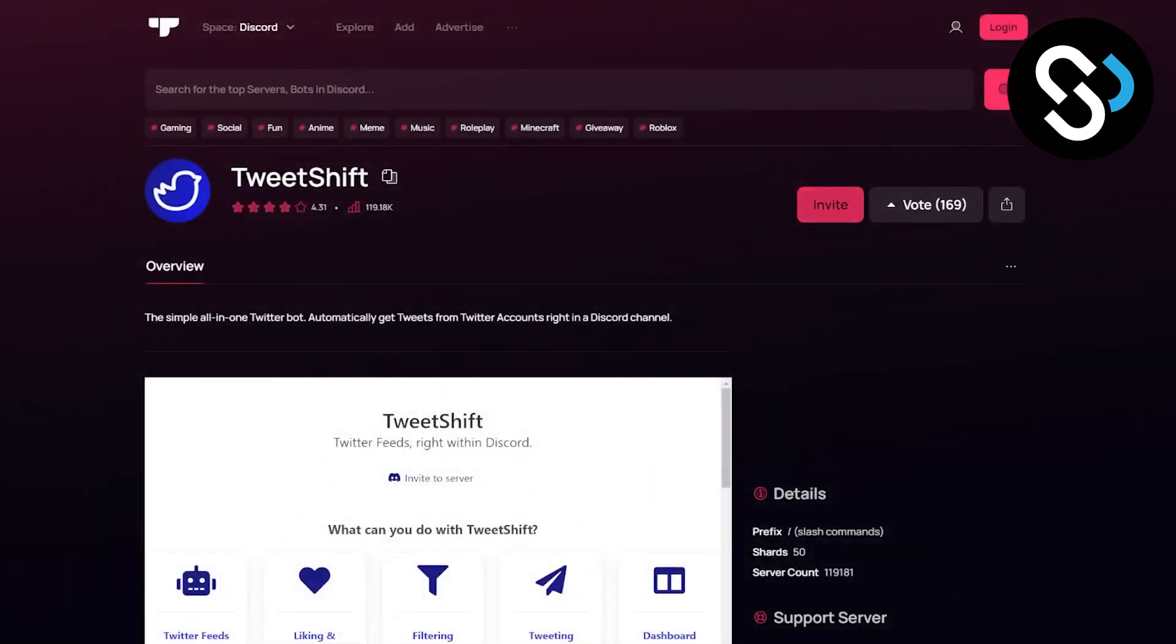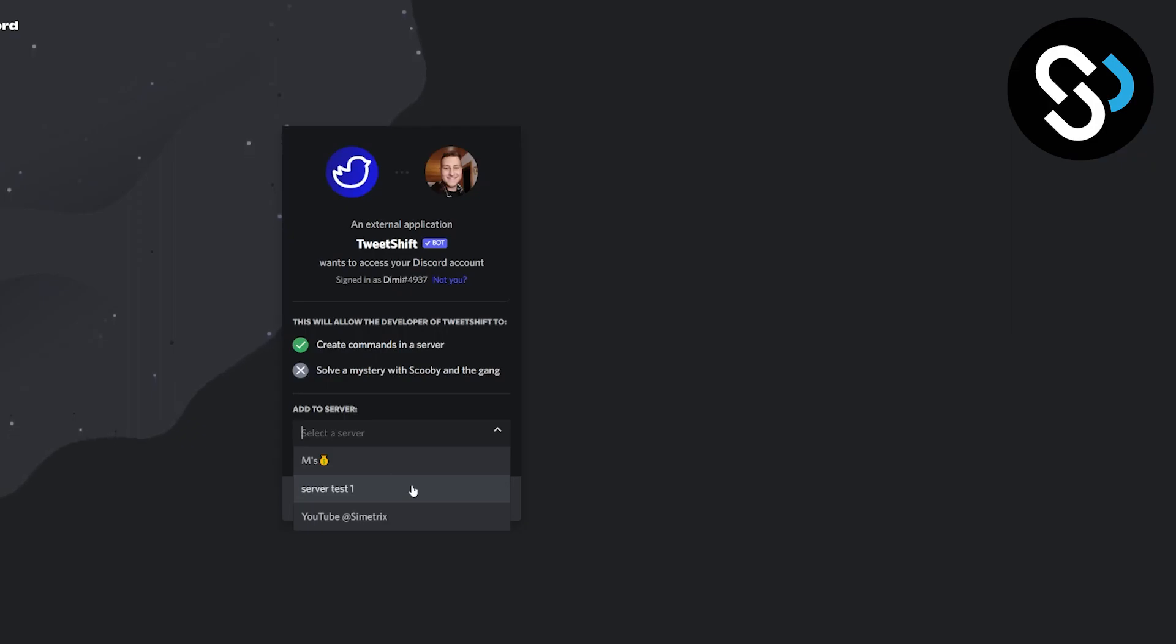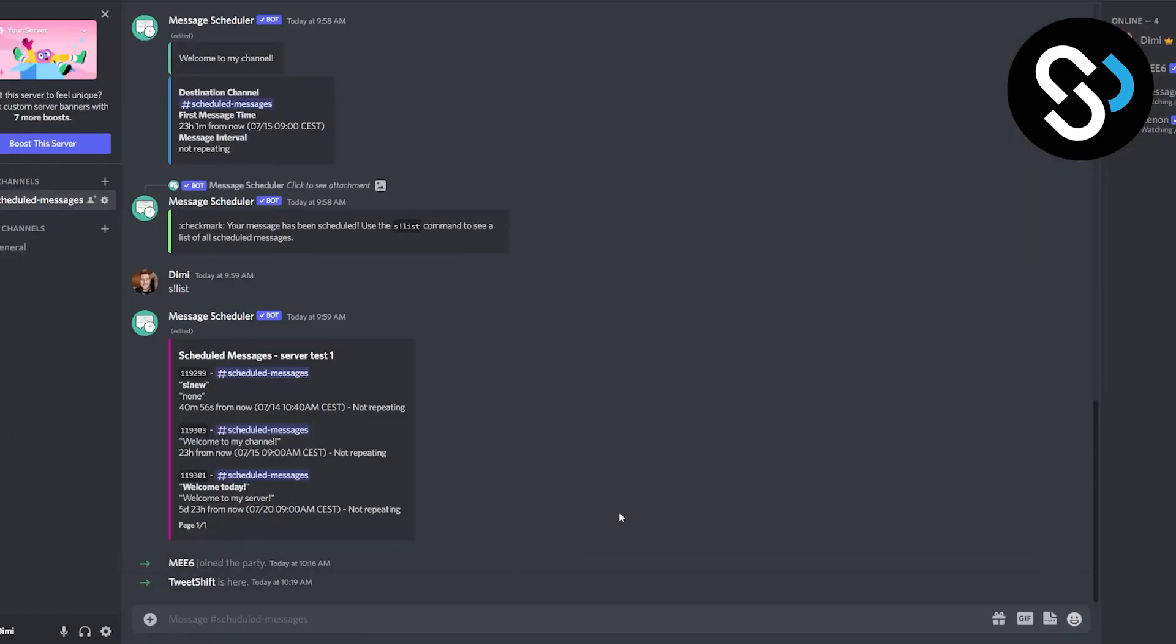Now we're going to go invite and here you're going to actually invite and authorize everything and select your server. Now we already did this so let's jump on our server.